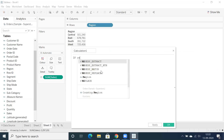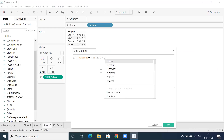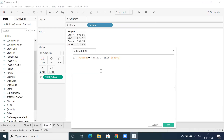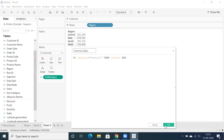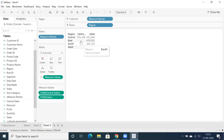Let's create a calculation field with a simple IF condition: IF region equals Central THEN sales END. This gives us Central-wise sales. Let's click OK and double-click on 'Central Sales' — we get only Central-wise sales, which is correct.